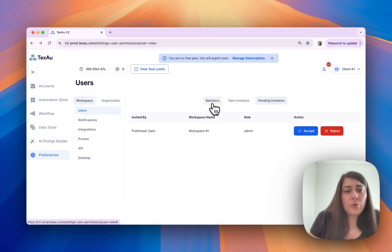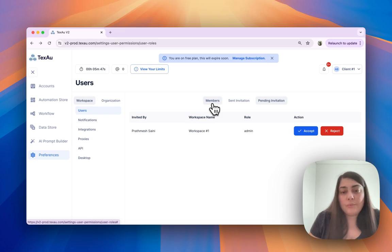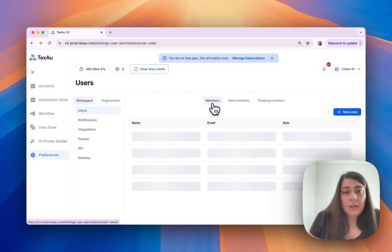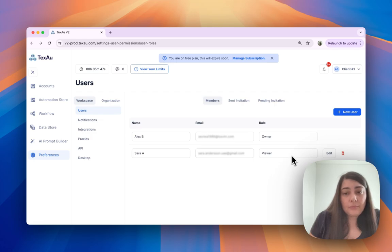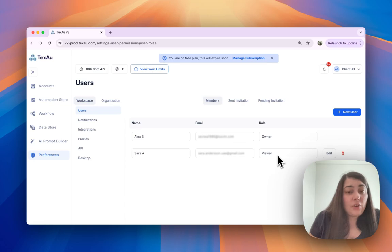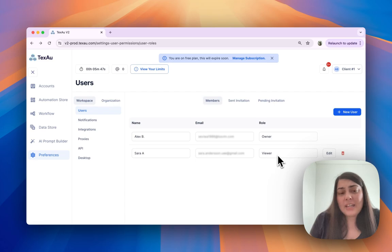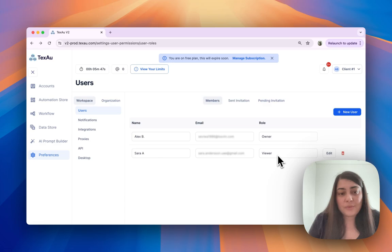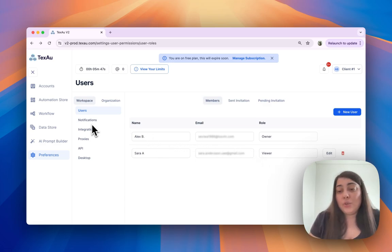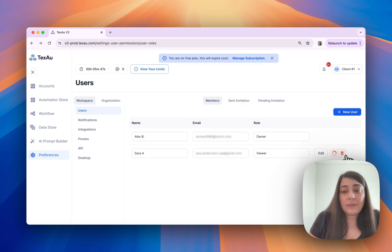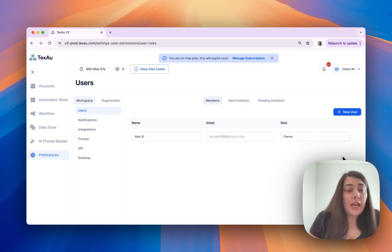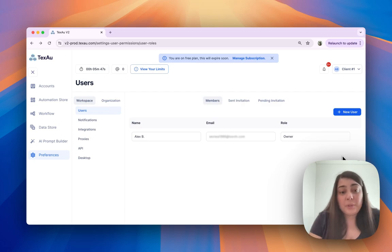If you want to change a user's role or remove them, simply select the user, adjust their role, and hit save. This feature is handy for quickly updating responsibilities as team dynamics change. If you would like to remove a user, you can click on the delete button and your user will be deleted.